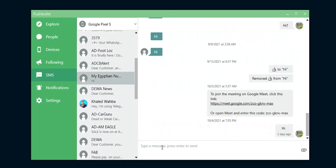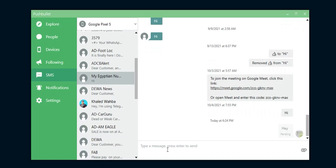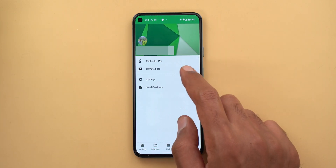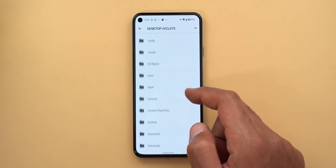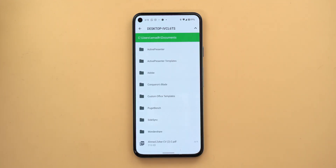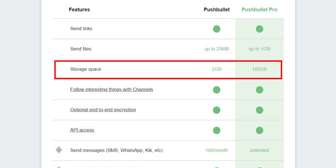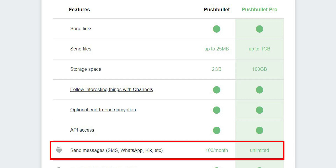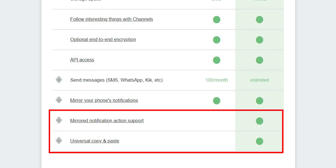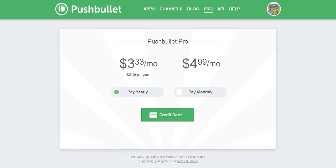Push Bullet gives you full access to your native messaging app so you can check conversations, send and receive messages as if you're on your phone. It also has a Remote Access feature to browse all your PC files from your phone and transfer whatever you want. Free features have limits: file size is capped at 25MB (vs 1GB for Pro), free storage is 2GB (vs 100GB for Pro), and messaging is limited to 100 per month (vs unlimited). The Pro version also adds notification action mirroring and universal copy-paste between phone and PC, costing $3.33/month on the yearly plan or $4.99/month.